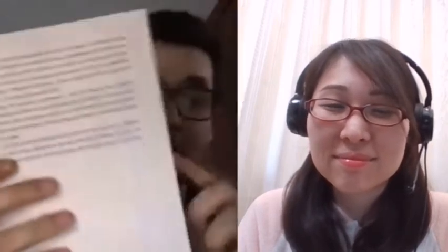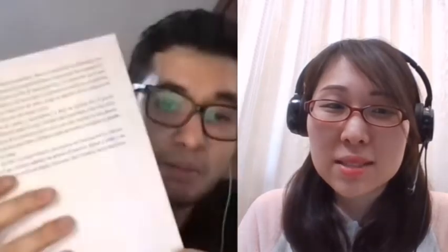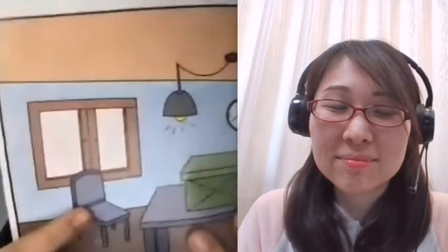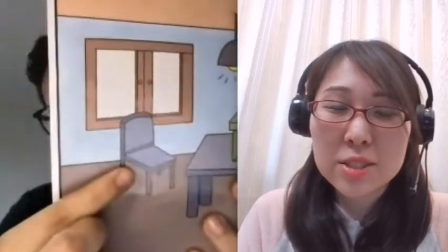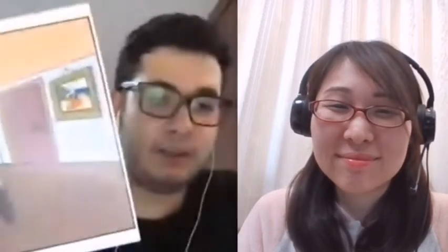Is this a book? No, it isn't a book. It's a pen. Is this a pen? No, it isn't a pen. It's a pencil. Is this a pencil? No, it isn't a pencil. It's a book. Is this a book? No, it isn't a book. It's a table. Is this a table? No, it isn't a table. It's a chair.